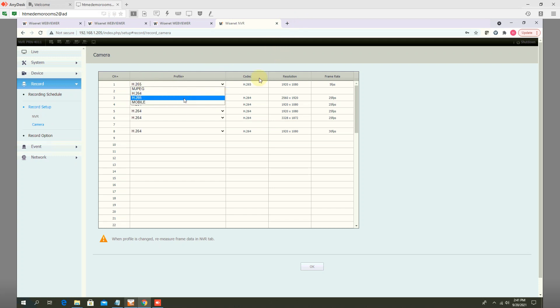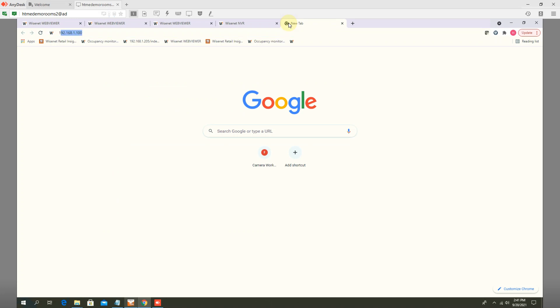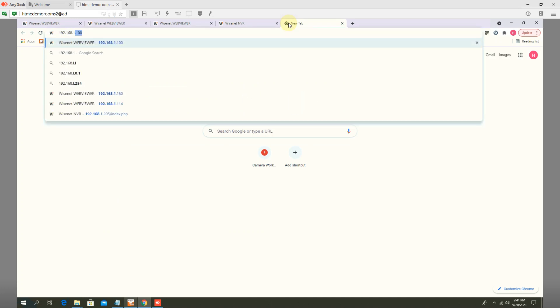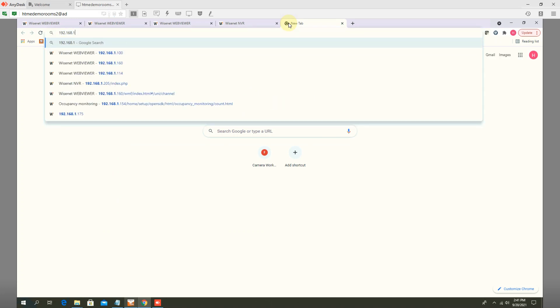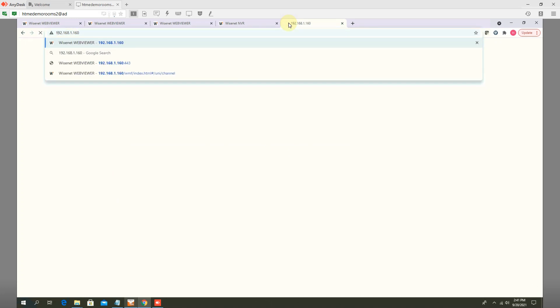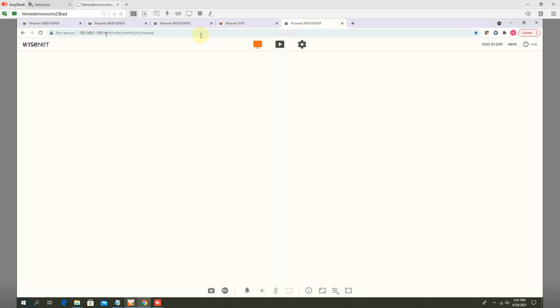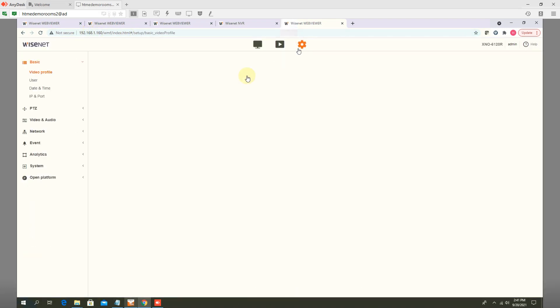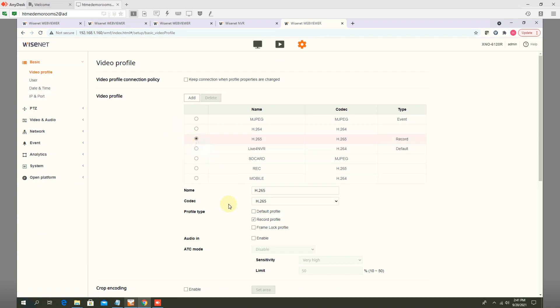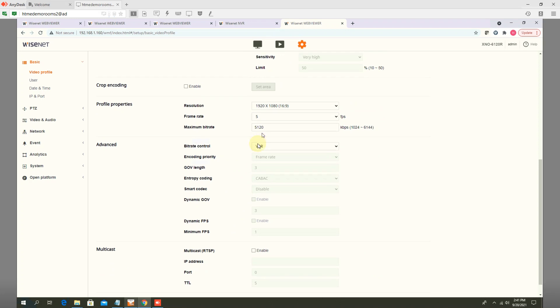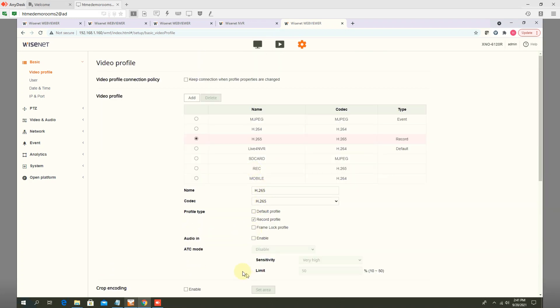make sure that particular camera, let's say I am recording H.265 for camera IP 1.160. I have to go to settings, click on H.265 and enable audio in for that profile.